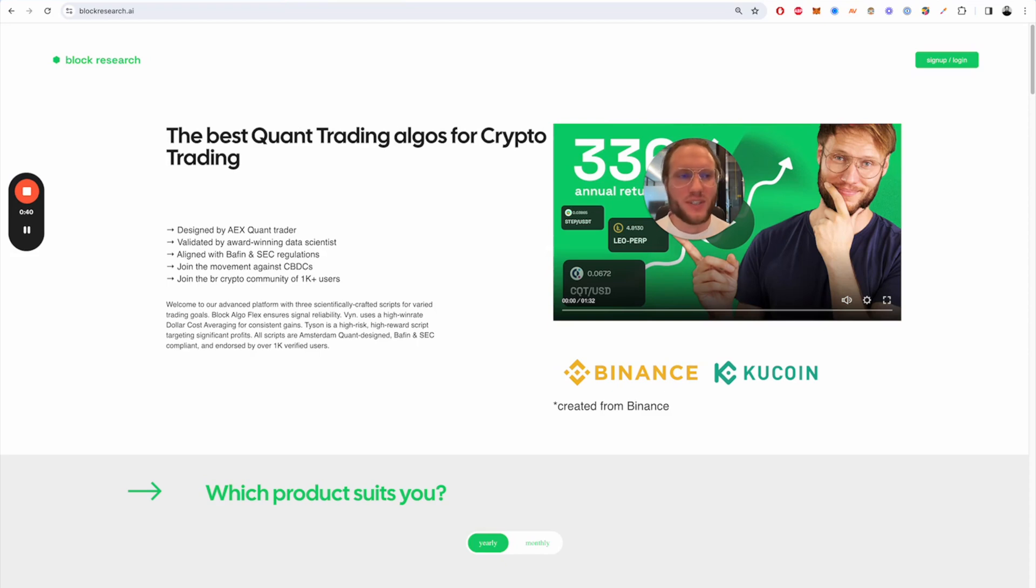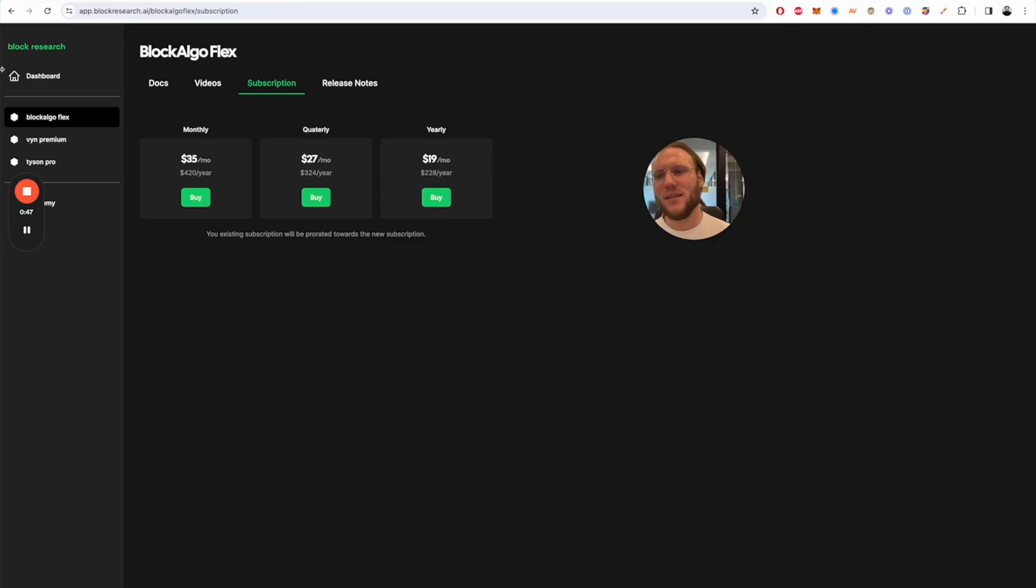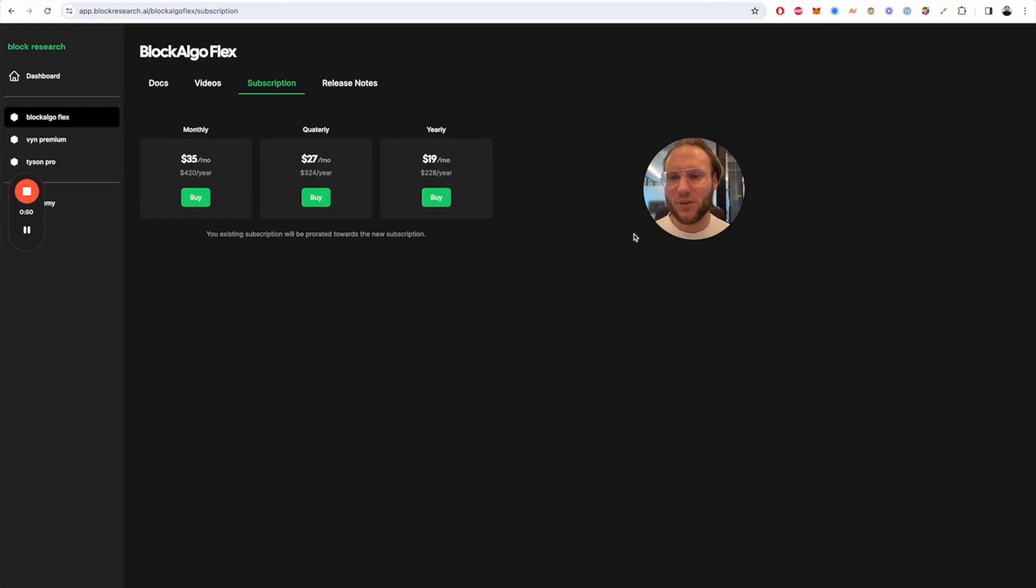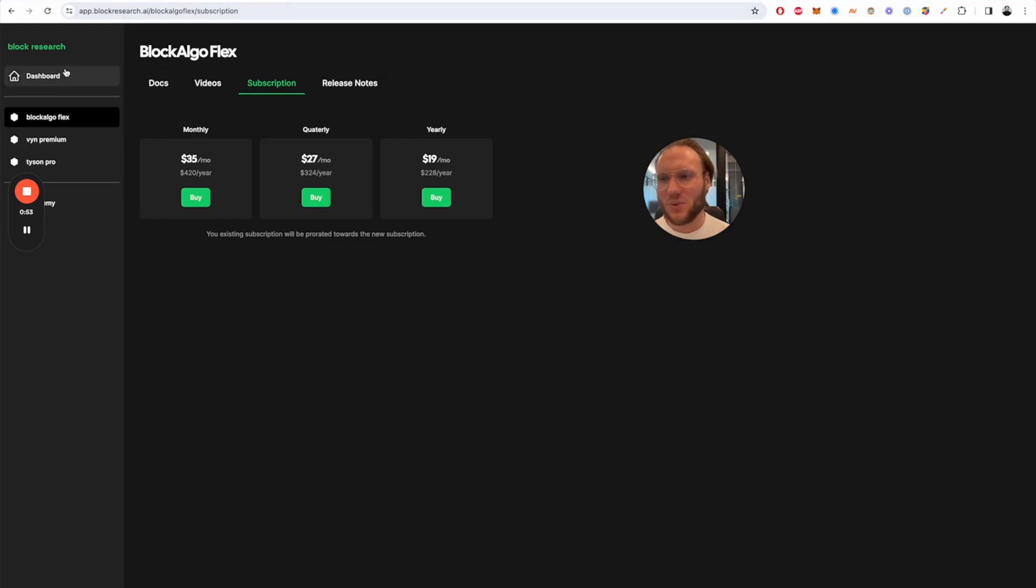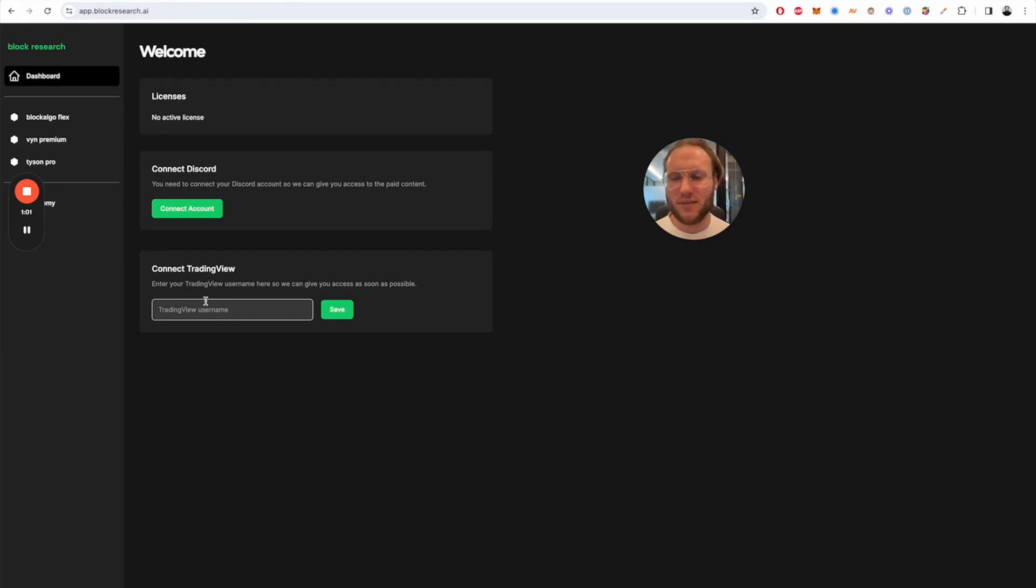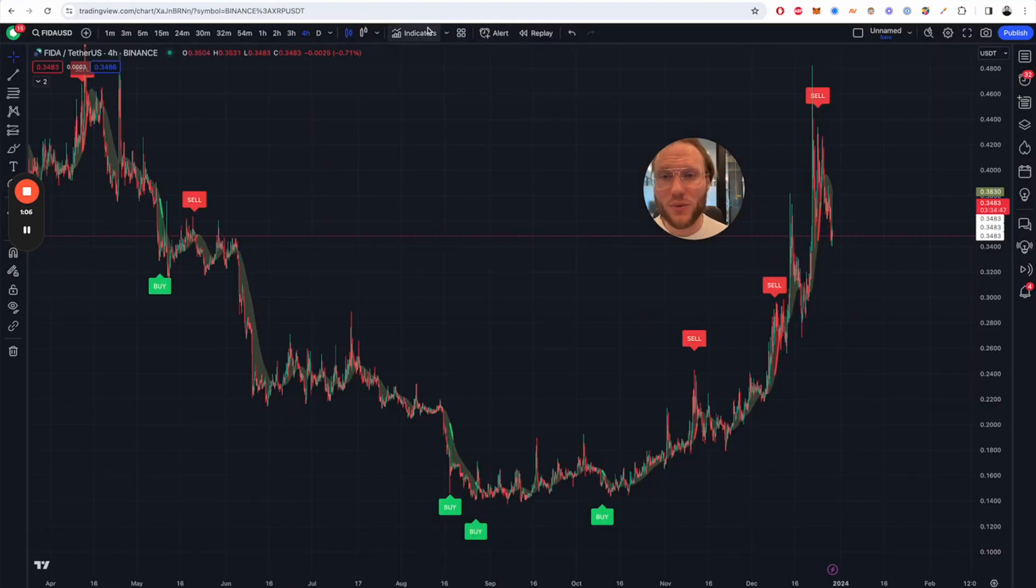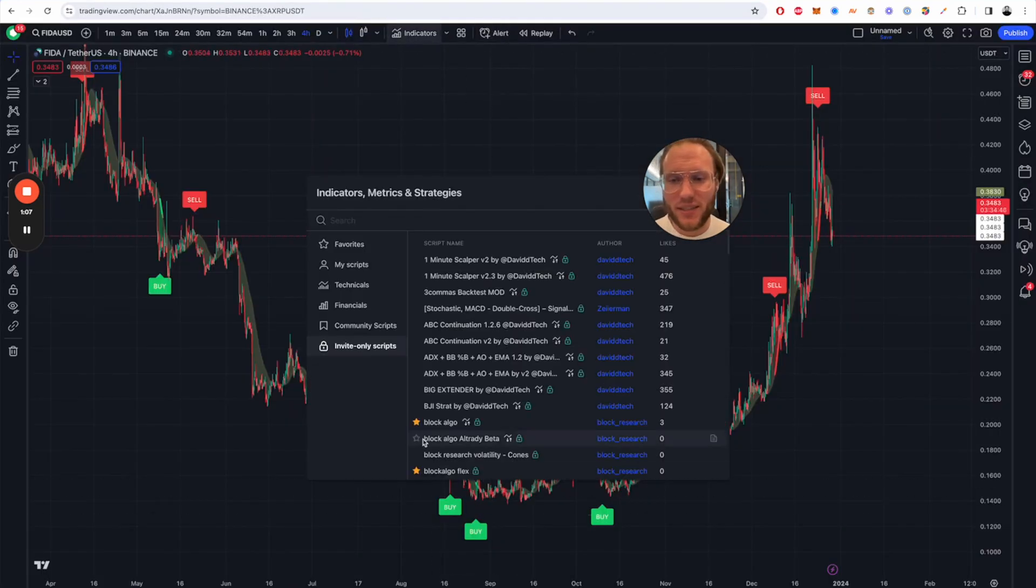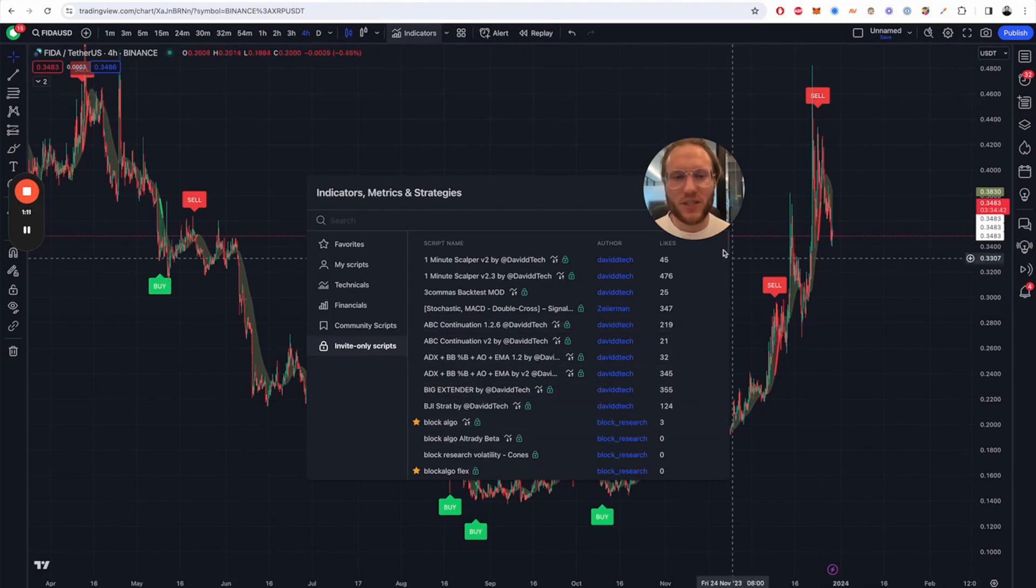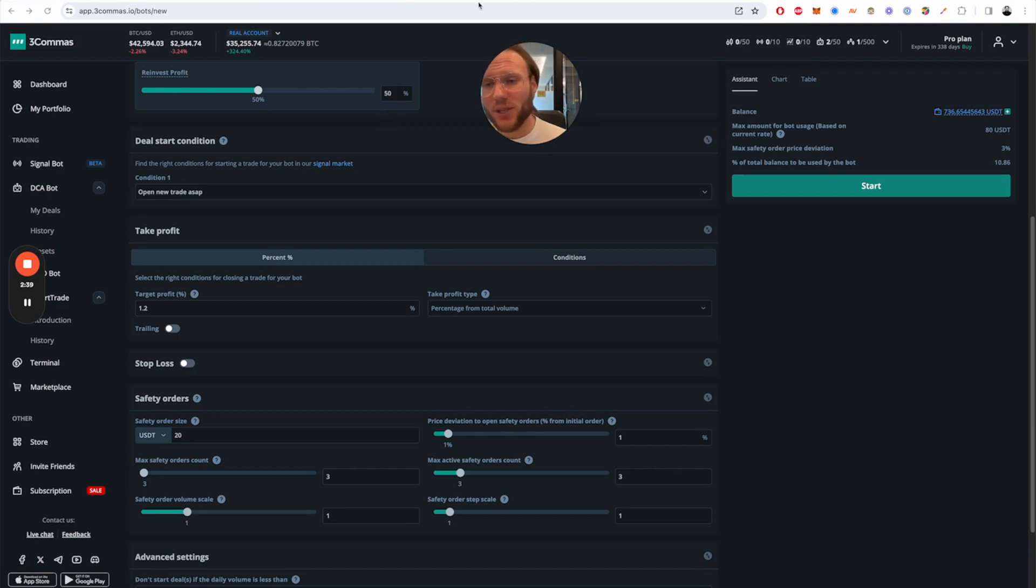We're still on the old website so to purchase BlockArgoFlex you will need to go to sign up or login. Then you will find this web app where you can subscribe and after the subscription in the dashboard you can just input your TradingView name and our backend will grant you access to the BlockArgoFlex script automatically. Then you will find it in your TradingView in the invite-only scripts under BlockArgoFlex. How did we come up with this?